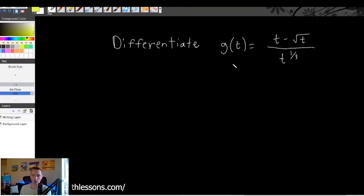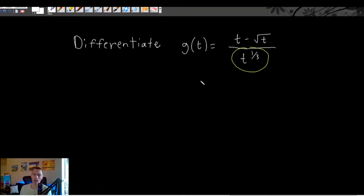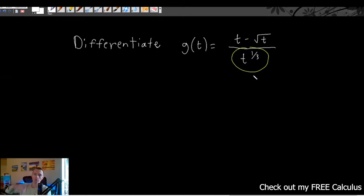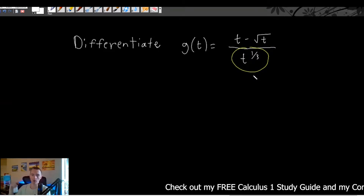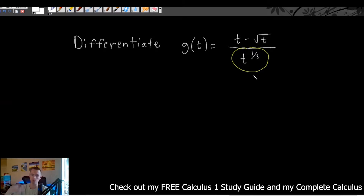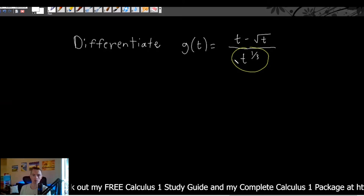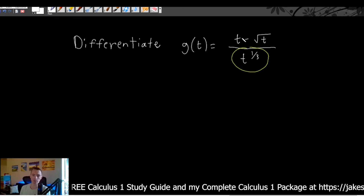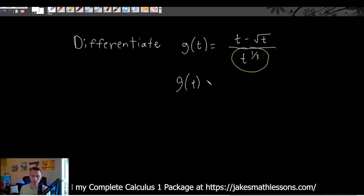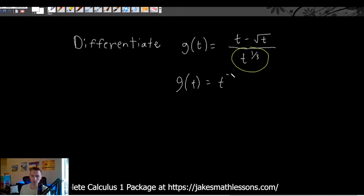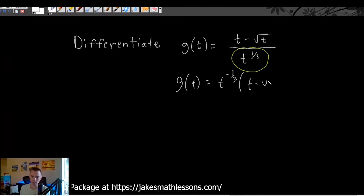Let's think about how we could rewrite this fraction to have multiplication instead of division. In general, if you have something in a denominator you can move it up into the numerator by making the exponent negative. So instead of writing this as (t - √t) divided by t^(1/3), we can rewrite it as t^(-1/3) times (t - √t).